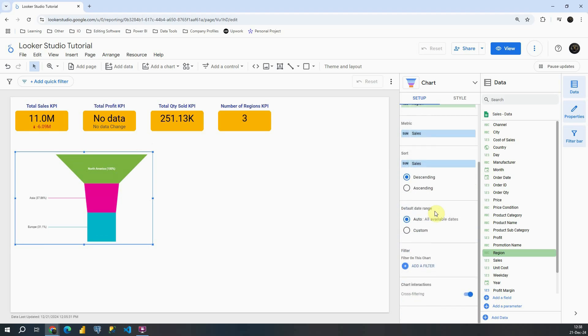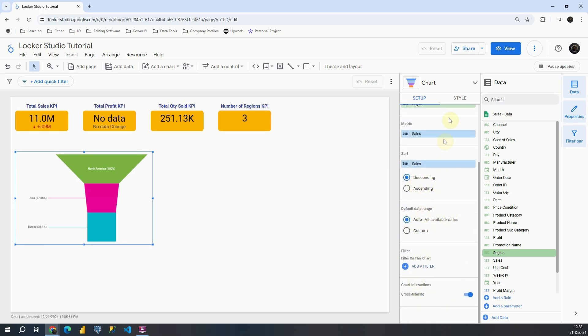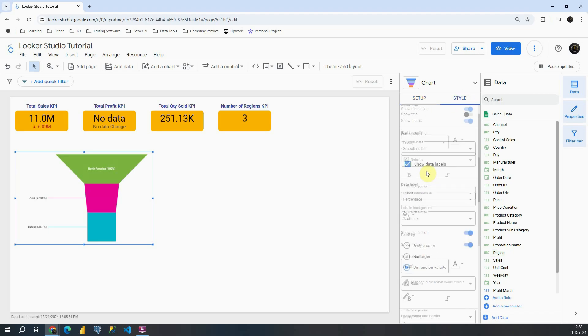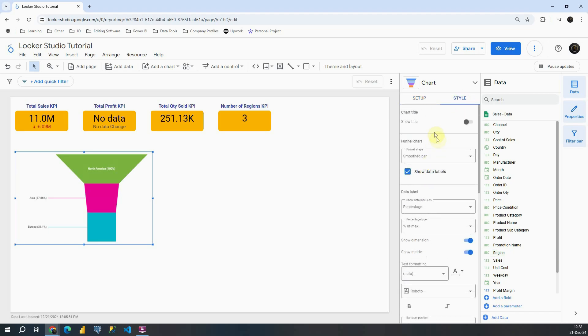If I go down, I will see all default options that we have for all other charts. So let's proceed quickly to style. And now let's see what we have here.